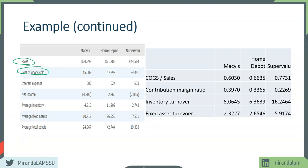We'll conclude this video here. In the next video, we're going to continue discussing another profitability measure that is very important — and that is return on equity. See you soon.